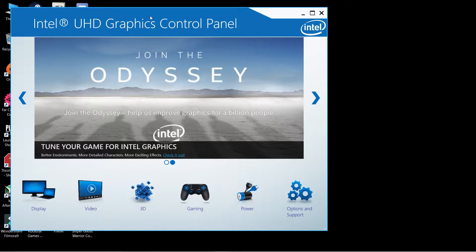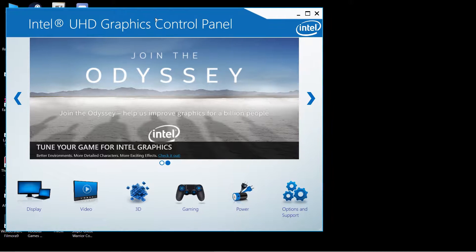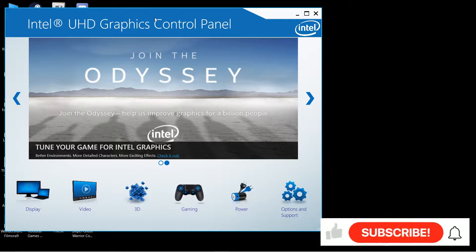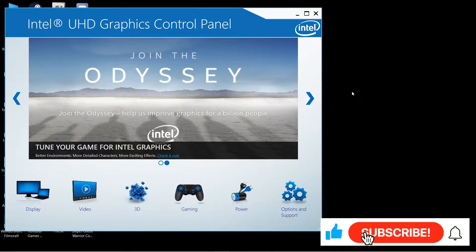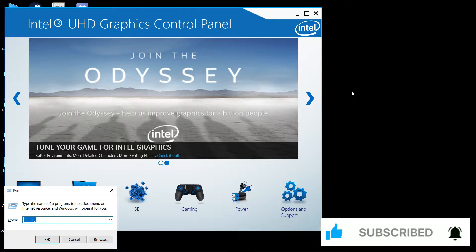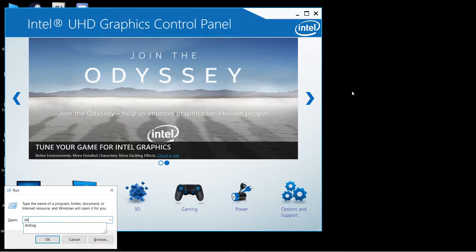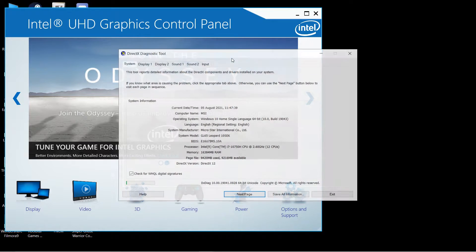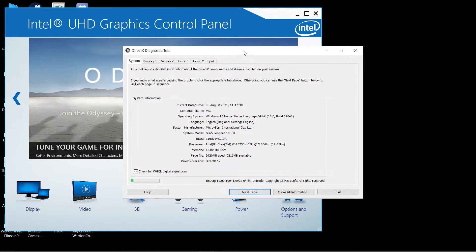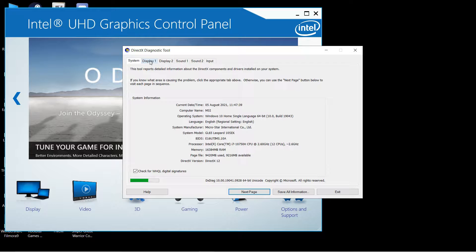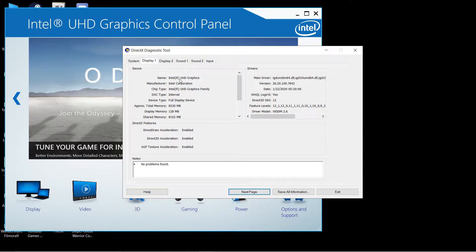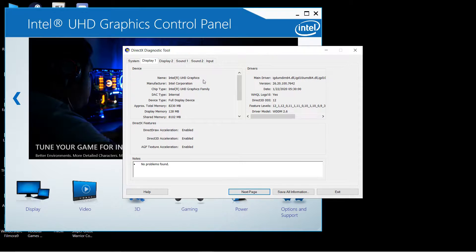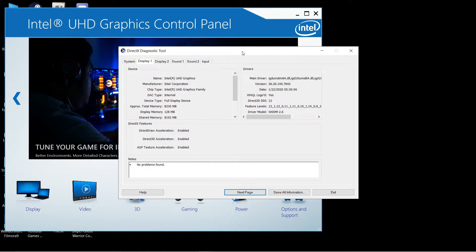To do that, press Windows+R on your keyboard and type the command dxdiag, then hit Enter. You'll see a window pop up. Go to Display 1 and you can see the name in the left corner - Intel UHD Graphics.